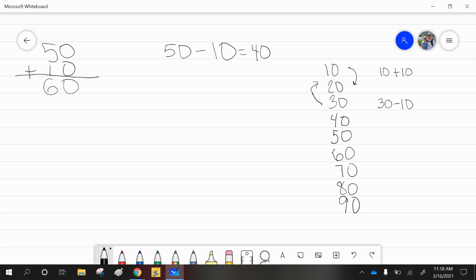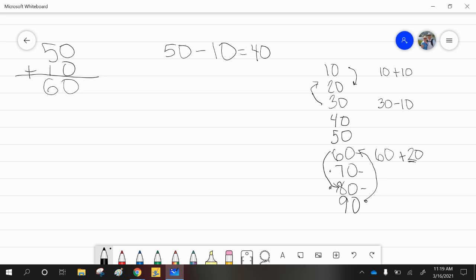If I'm at 60 and I want to go up to 80, I just added two tens to 60. So that is the same as 60 plus 20, because those are the two tens I counted up. Now if I'm at 90 and I want to go back to 60, I'm moving one tens place, two tens places, and three tens places on the hundreds chart — so that's 10, 20, 30. That is the same as 90 minus 30.